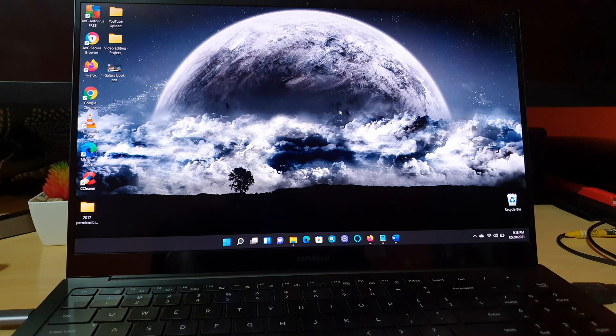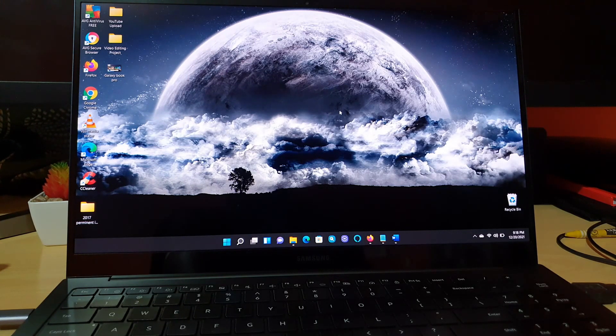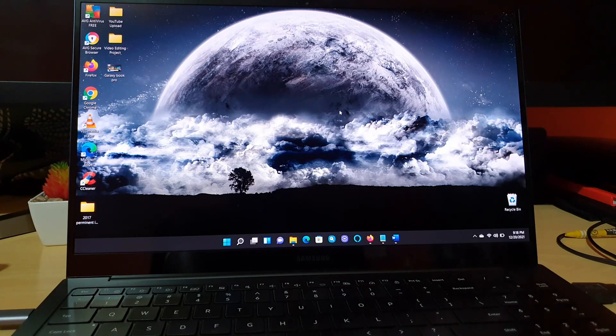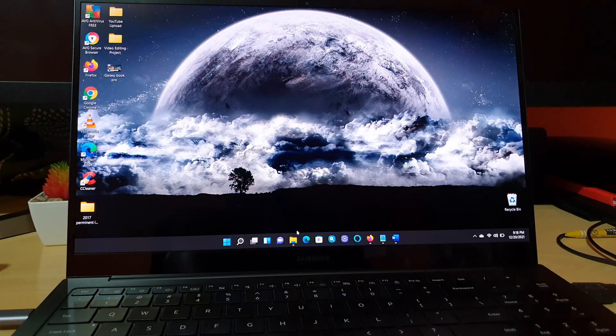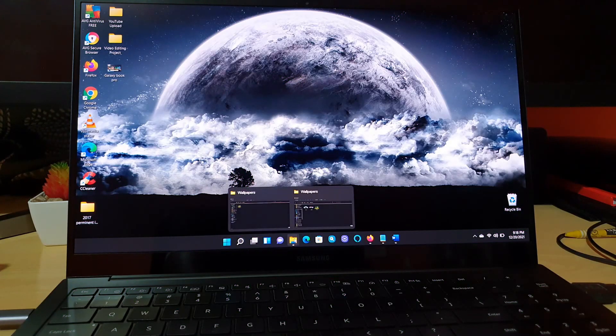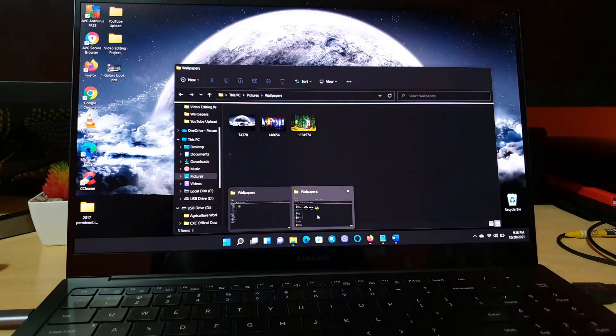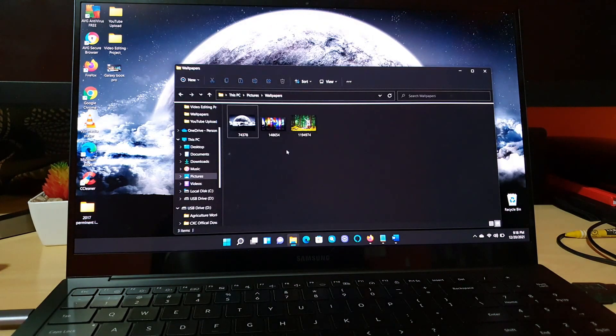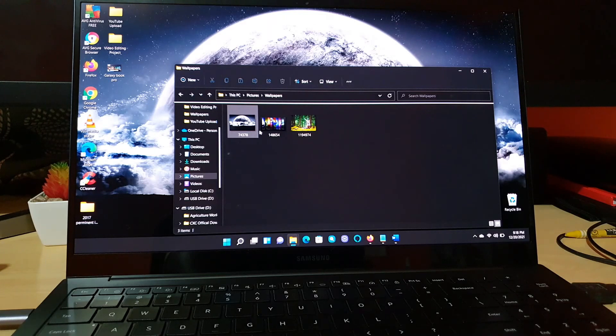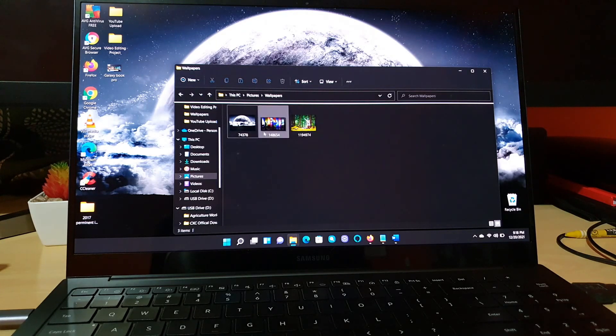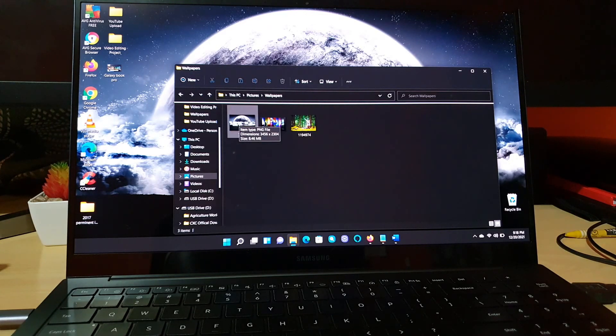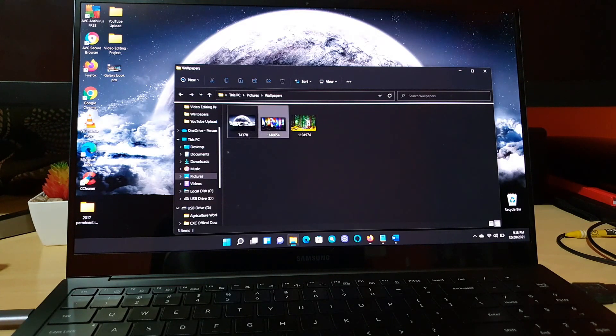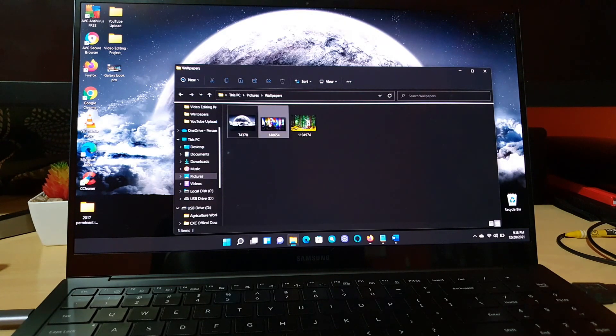All right, so the first thing you want to do is go ahead and locate your wallpaper. As you can see here, I have a wallpaper and several of these. Currently this one is set as the background. You can simply hover over the wallpaper you want to set.